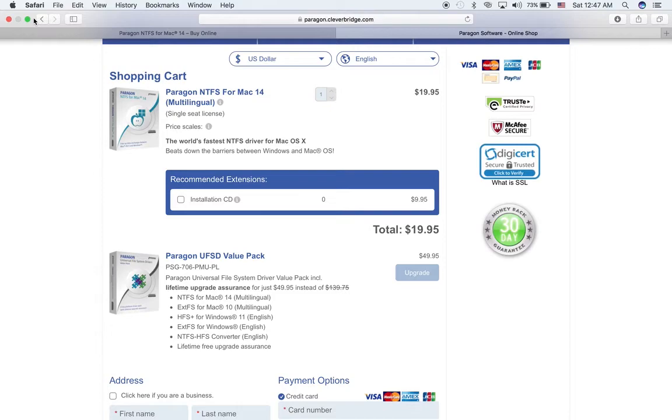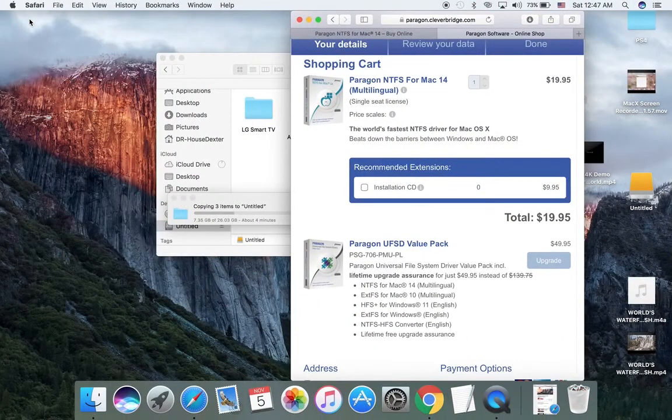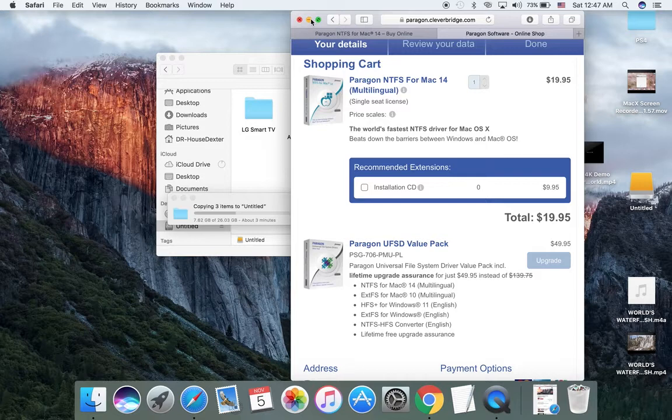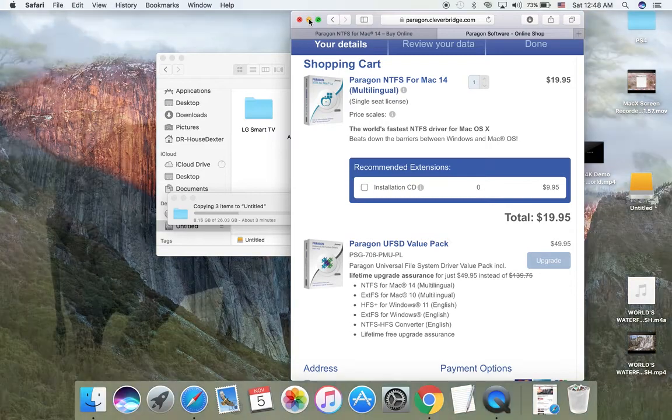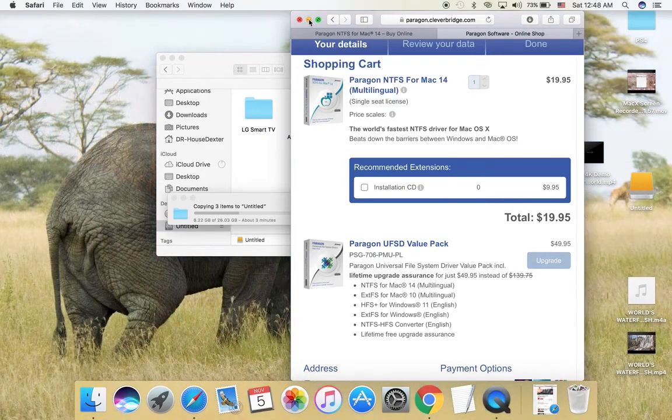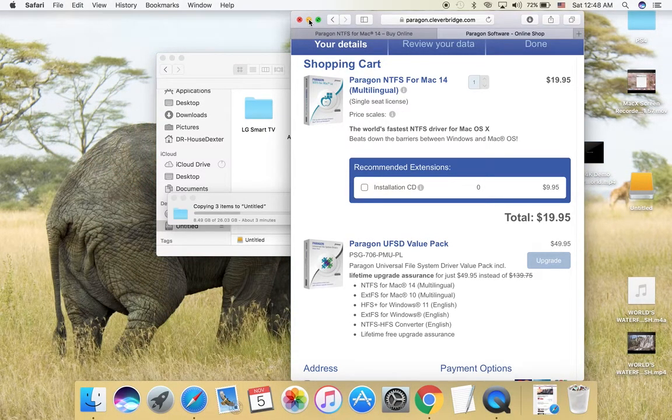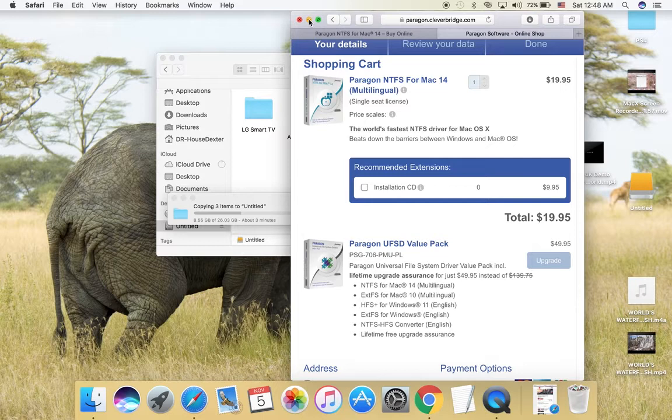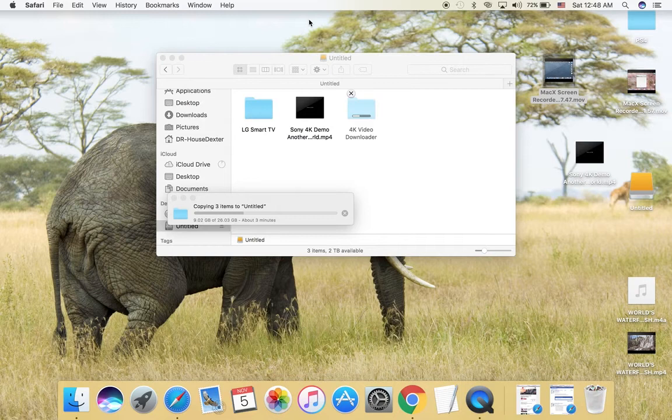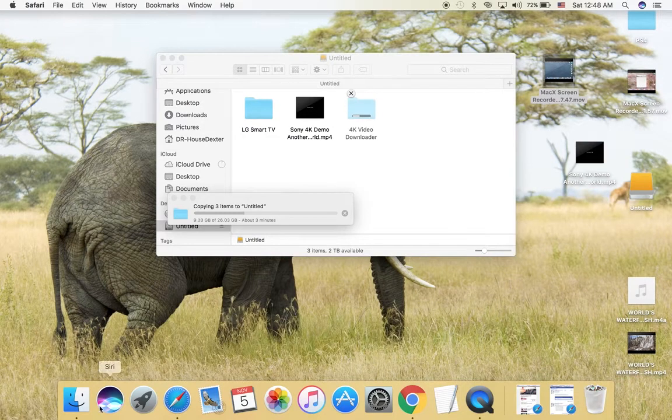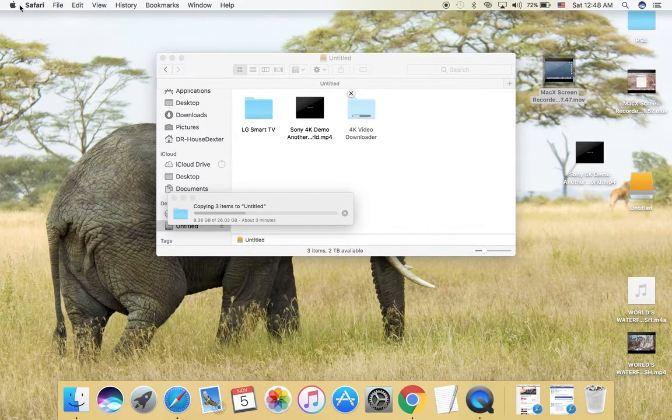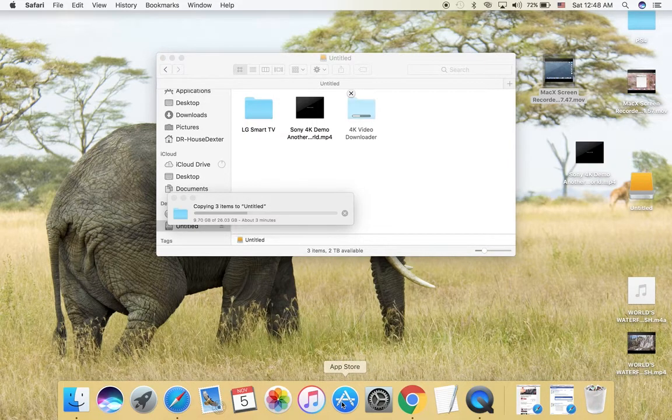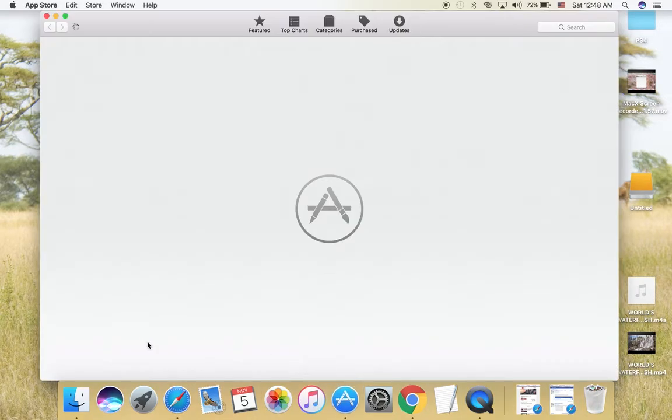This is the easiest way I found. I found a lot of things on the web and methods how to do it, but finally I found this is the easiest. This is for Sierra, it supports Sierra.